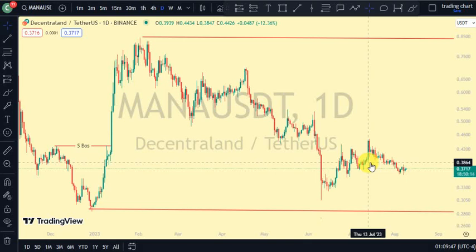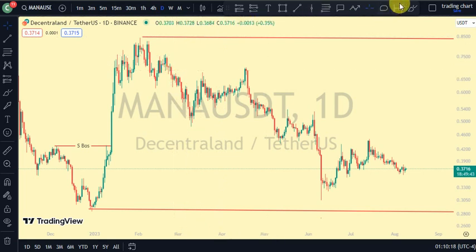Hey guys, welcome back to Clarity Chart Analysis. In this video I'll be using market structure to tell us our current position of the MANA token on the price chart, and also using market structure to predict the next possible move. If you're new to this channel and you want to make money on both directions of the market, please subscribe, like, and turn on notifications.